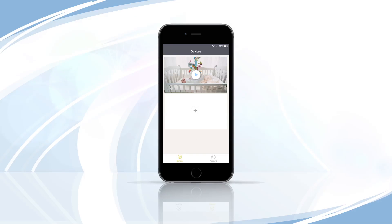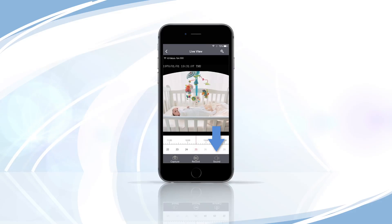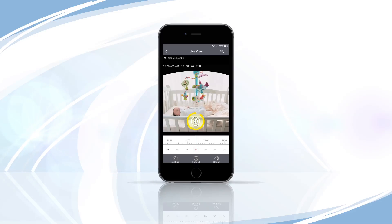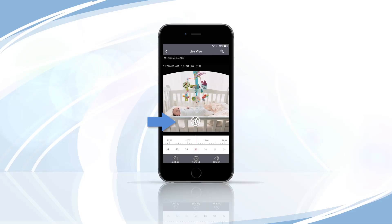On the Devices page, tap the Play button for the device you wish to view. To enable the Audio feature, tap the Microphone icon on the bottom of the page and allow Night Owl Connect to access your mobile device's microphone. Hold down the microphone to speak, and release to listen. The audio feature works just like a walkie-talkie.